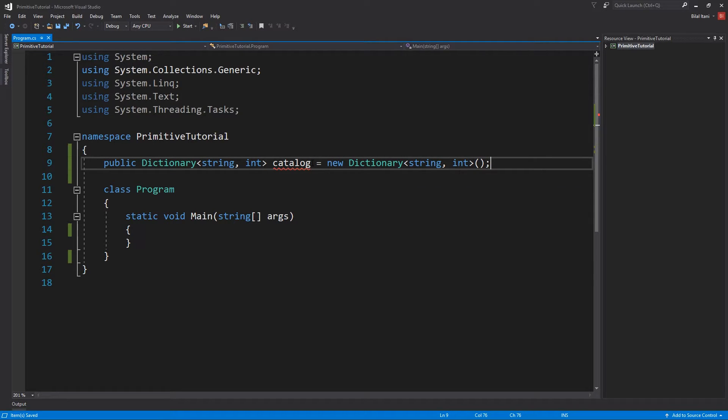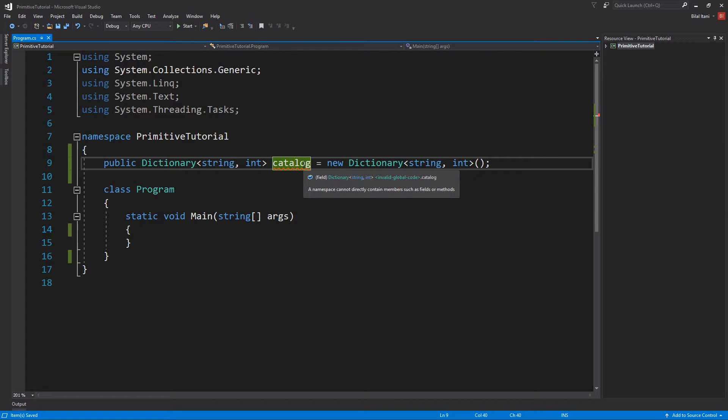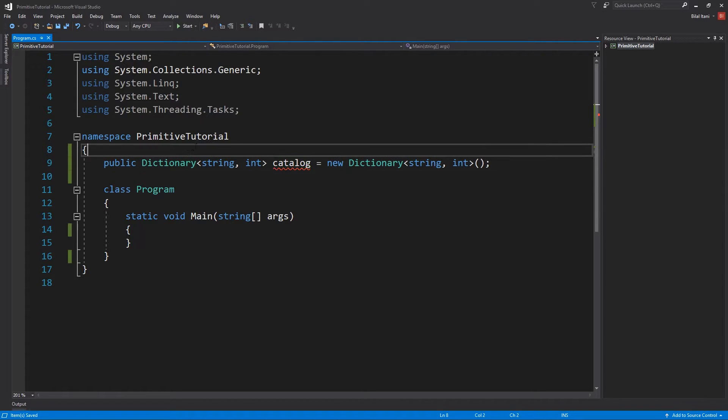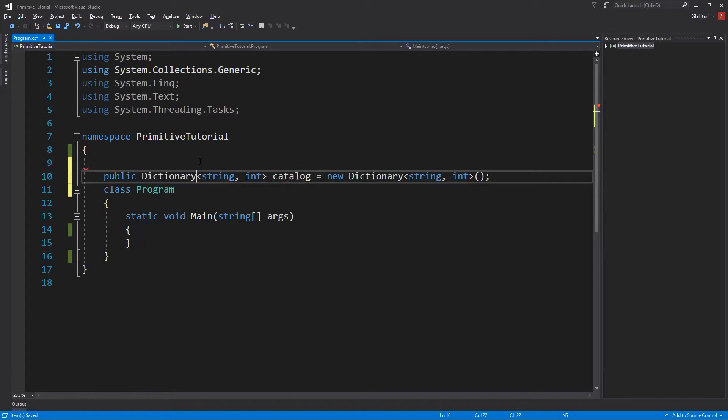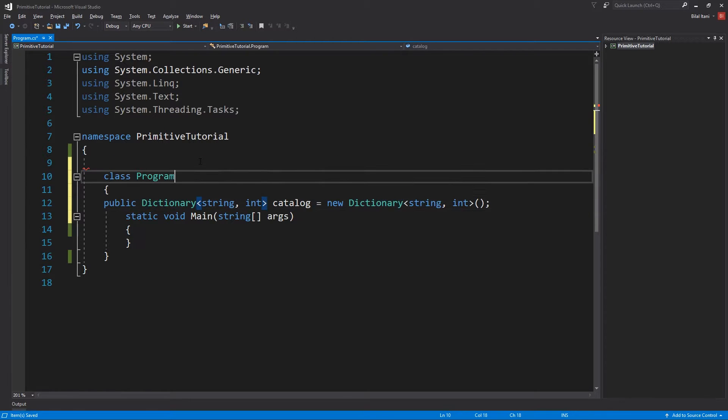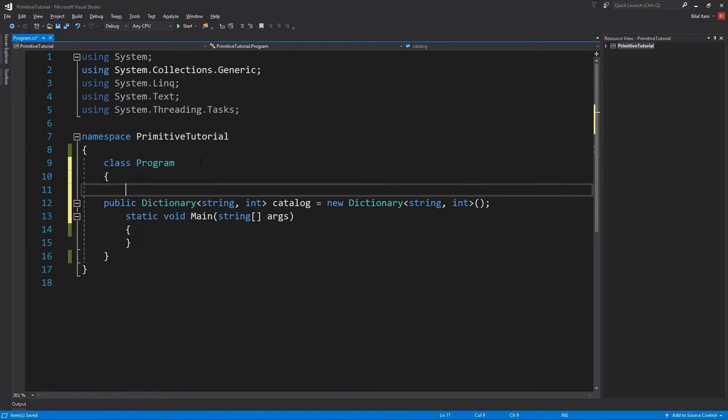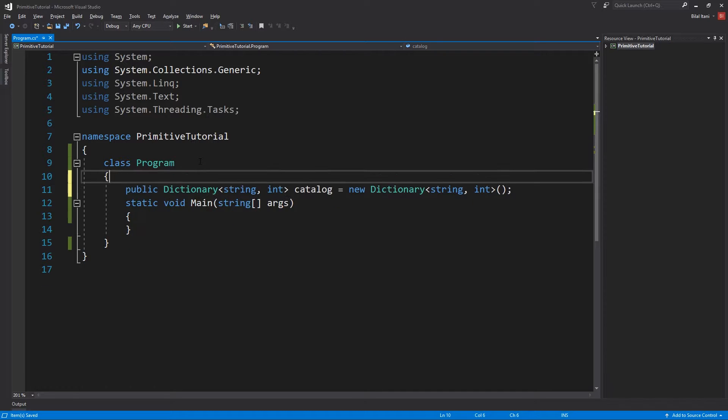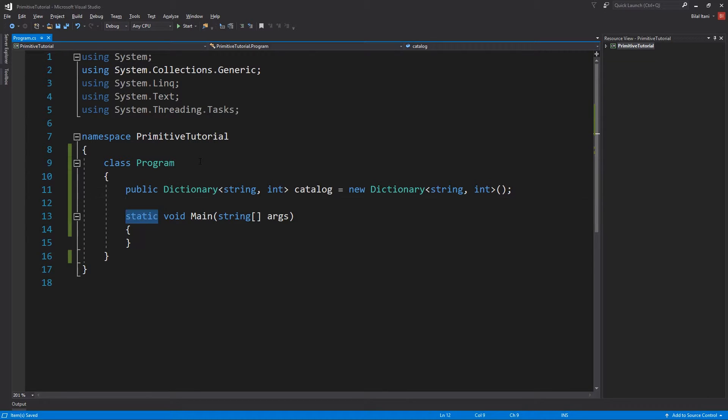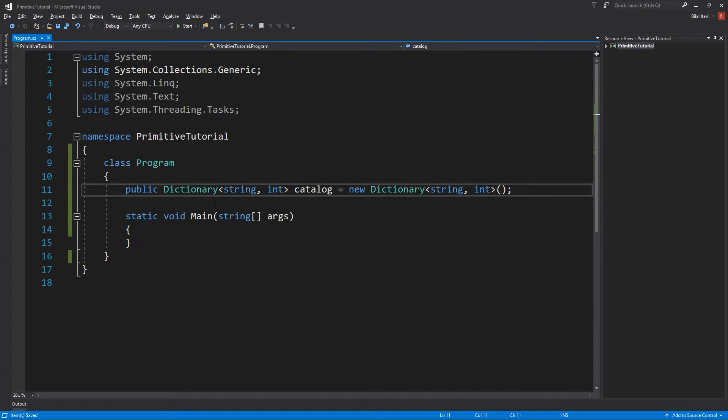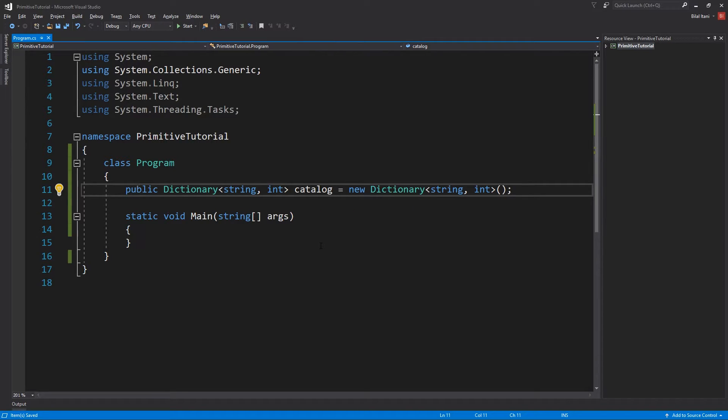Dictionary string integer, and then let's say catalog. Catalog equals new dictionary string integer. That's how you make that. Oh I'm writing this out of the class, so I'm going to move the class up there, move the dictionary there.